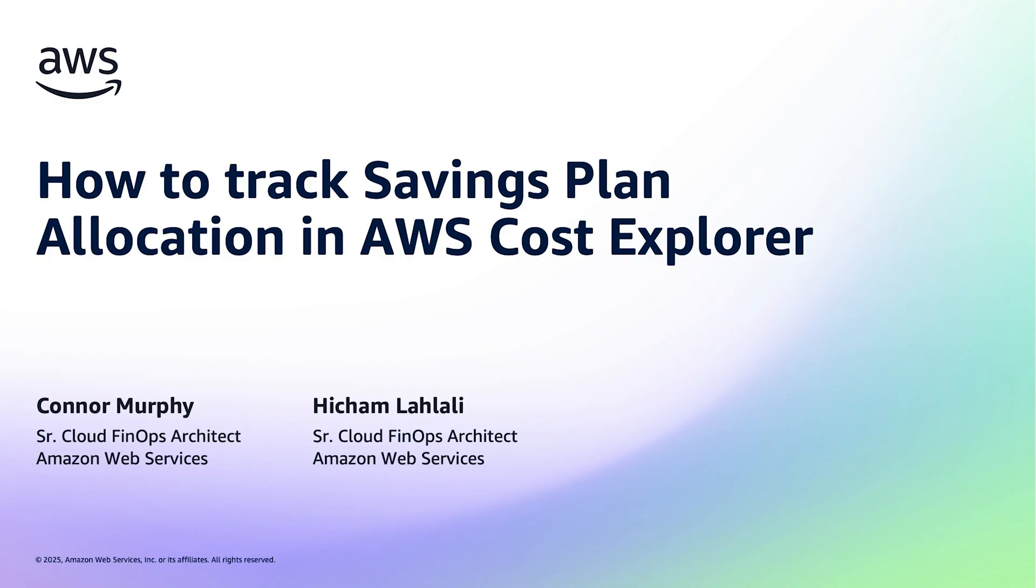My name is Connor Murphy and I'm a senior cloud FinOps architect here at AWS on our Optics team. Today I'm joined by my colleague Hisham and we're going to be exploring how you can visualize savings plan application from both the payer account as well at the individual linked account levels.